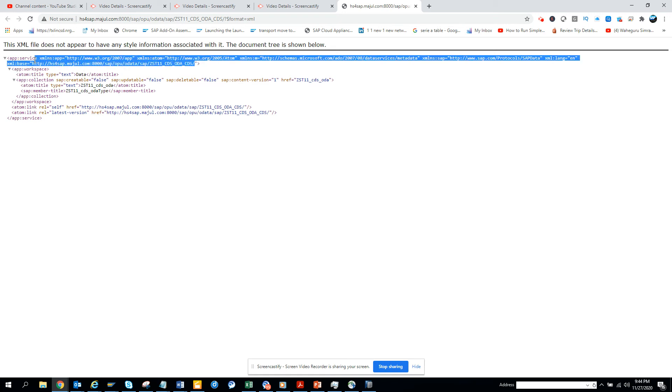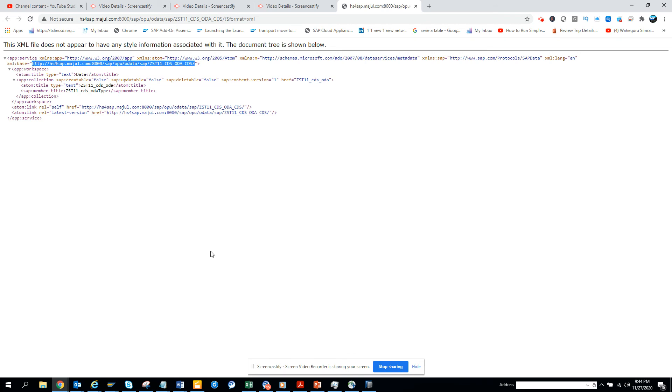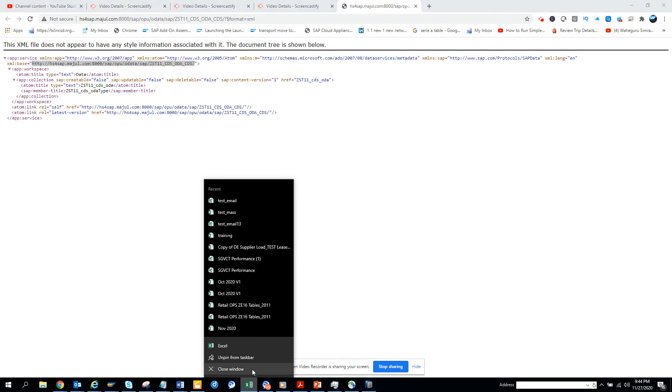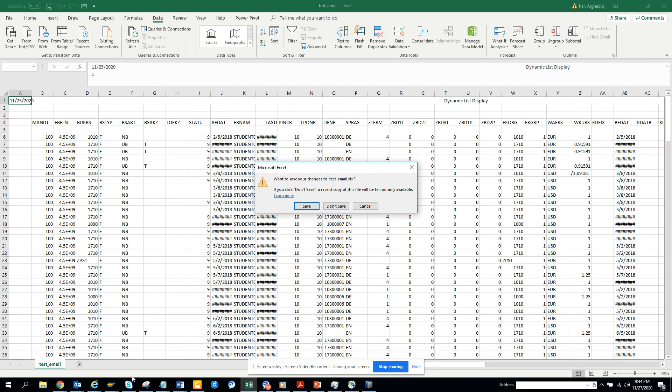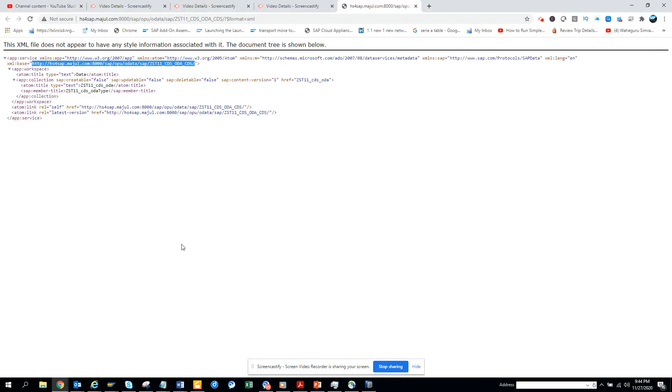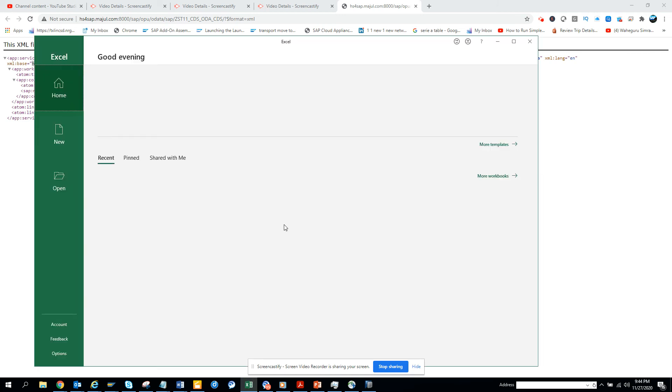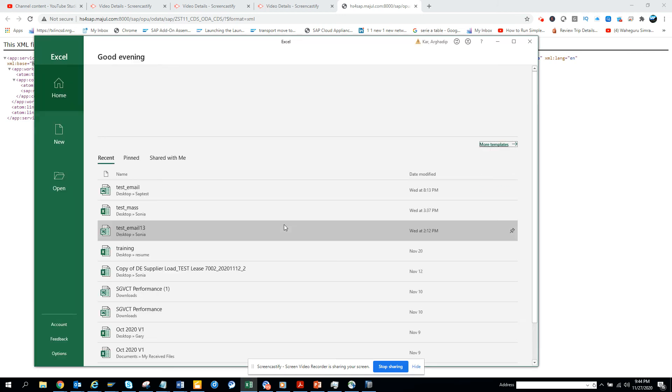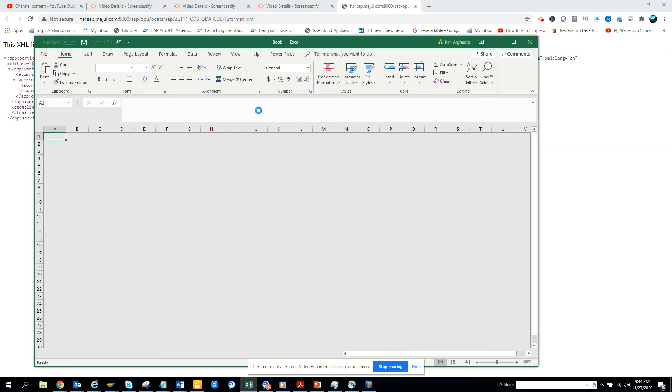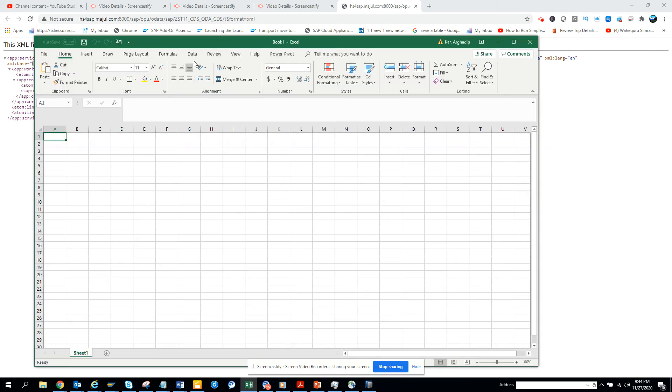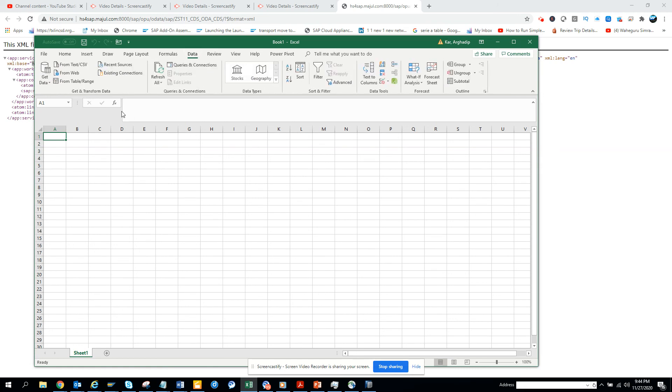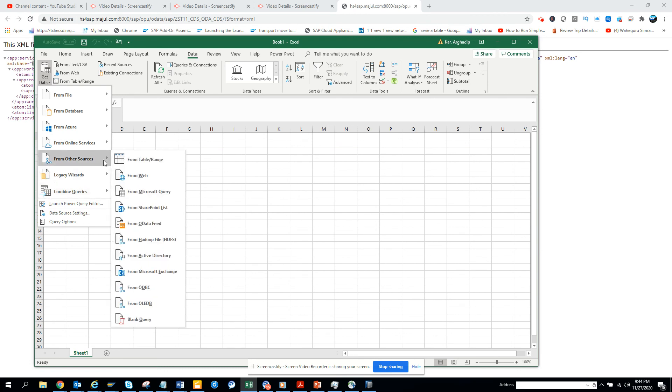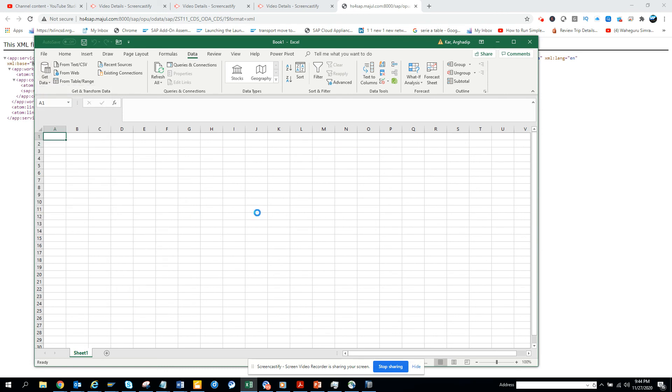Now what I'm going to do is close this Excel, don't save, and select Excel again. Once Excel opens, we'll use OData service blank workbook. I'll go to the Data tab, and here I'll say Get Data from Other Source and we'll say OData Feed.